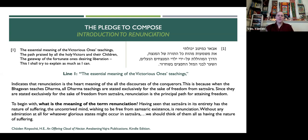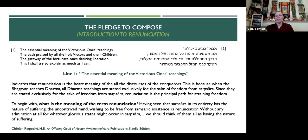What is the meaning of the term renunciation? Having seen that samsara in its entirety has the nature of suffering, the uncontrived mind wishing to be free from samsaric existence is renunciation. Without any admiration at all for whatever glorious states might occur in samsara, we should think of them all as having the nature of suffering.